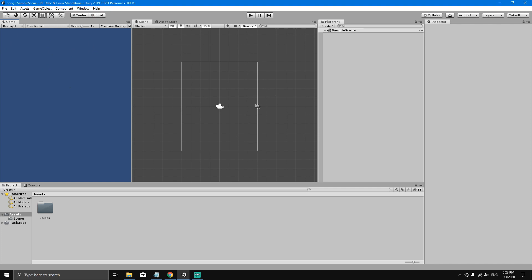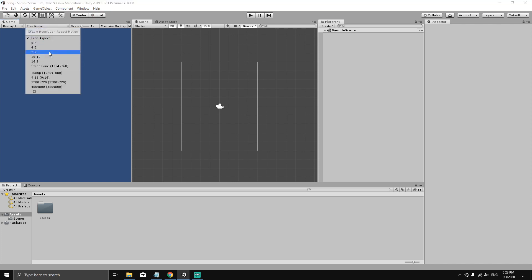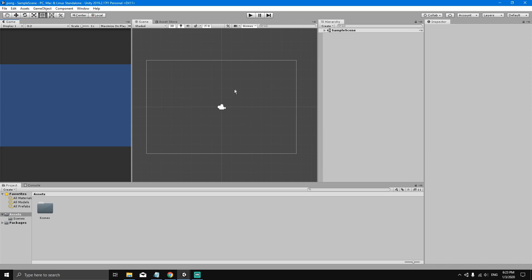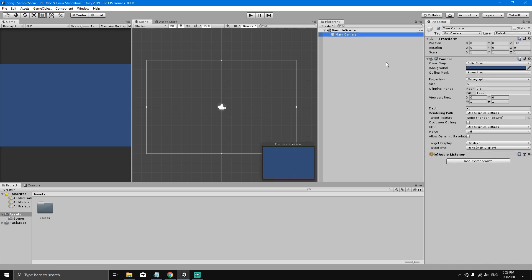Now we're going to set up the game. First, we'll change the aspect ratio. In the Game View where it says Free Aspect, click and change it to 3 by 2. Now in the hierarchy, click on the scene and you can see we have a Main Camera. In the Inspector you can see the components that the Main Camera has.